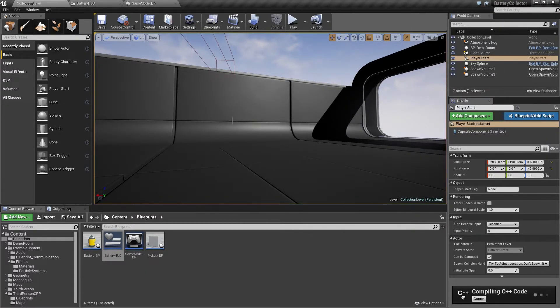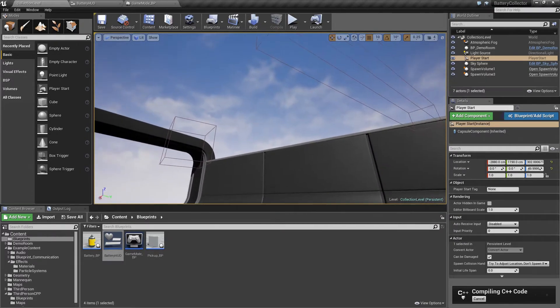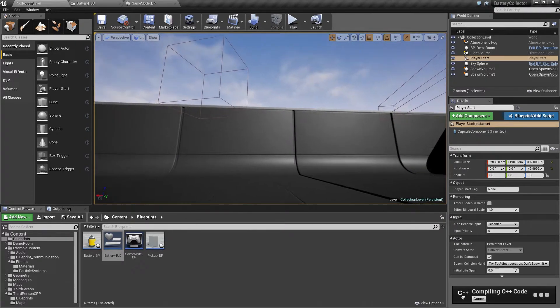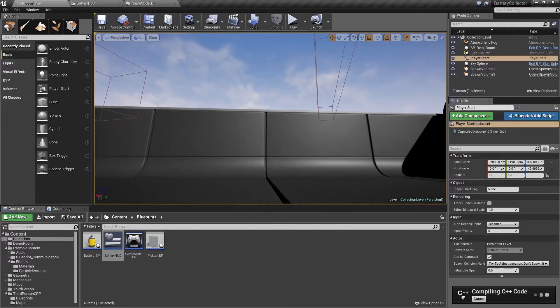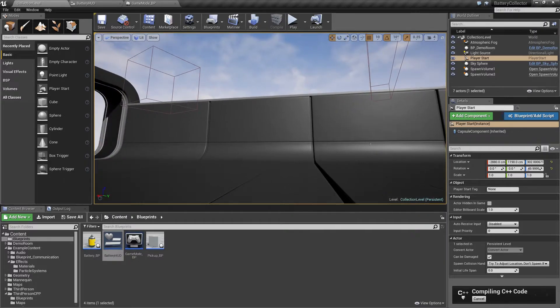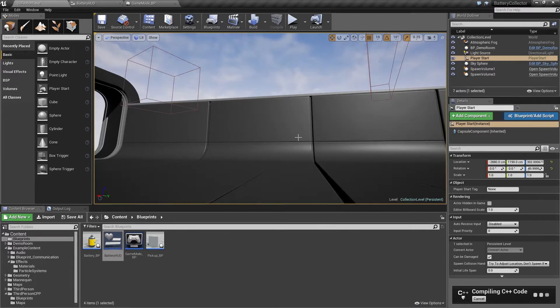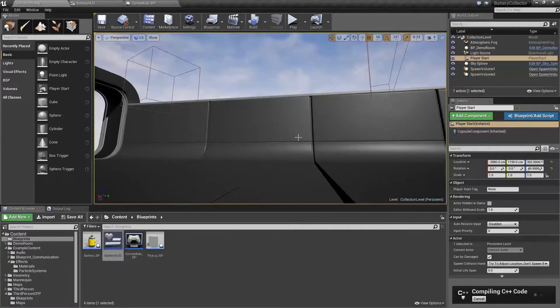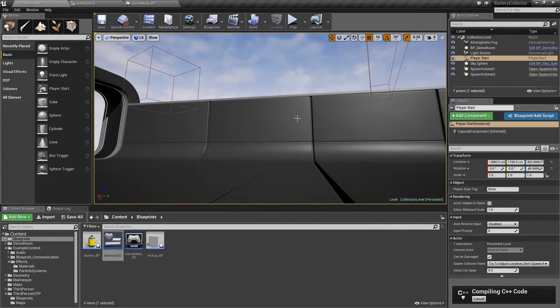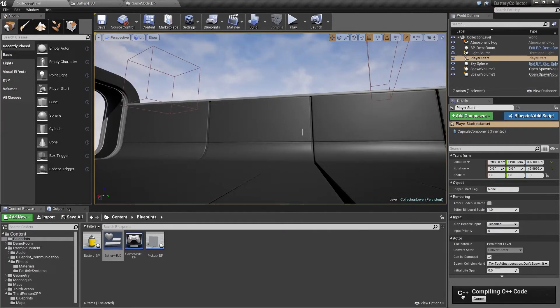The other thing we are going to do is register all the spawn volumes in the level. If you notice here, I have two, but I could place three or four. They would all keep spawning pickups as long as I set their WhatToSpawn variable. We want them all to be tracked by the game mode so that as gameplay goes on, they can be turned on and off depending on whether or not the player has won or lost the game. That is going to keep compiling. Then we can show that I have removed that BeginPlay initial activation of the spawn volumes.